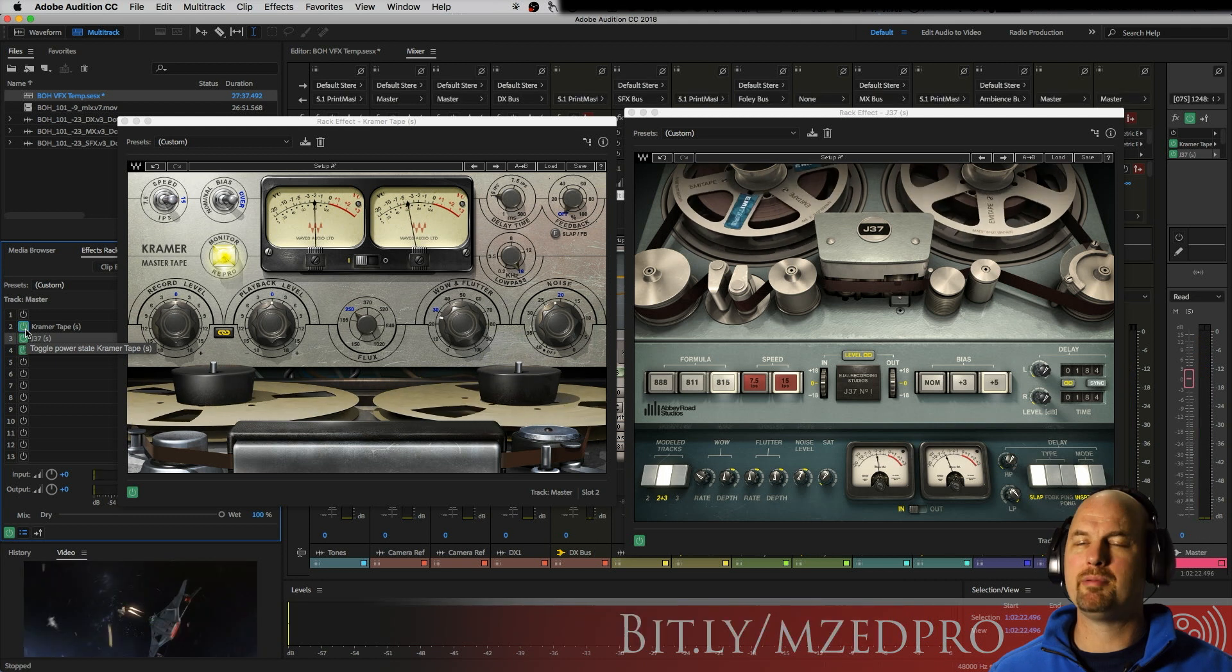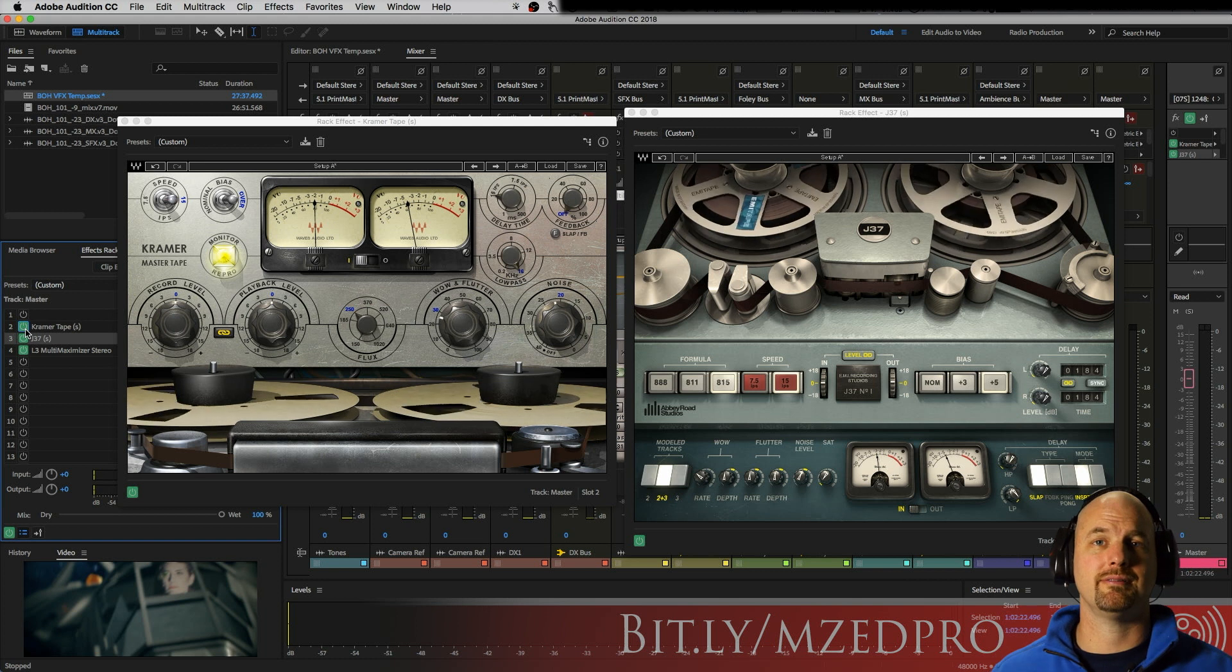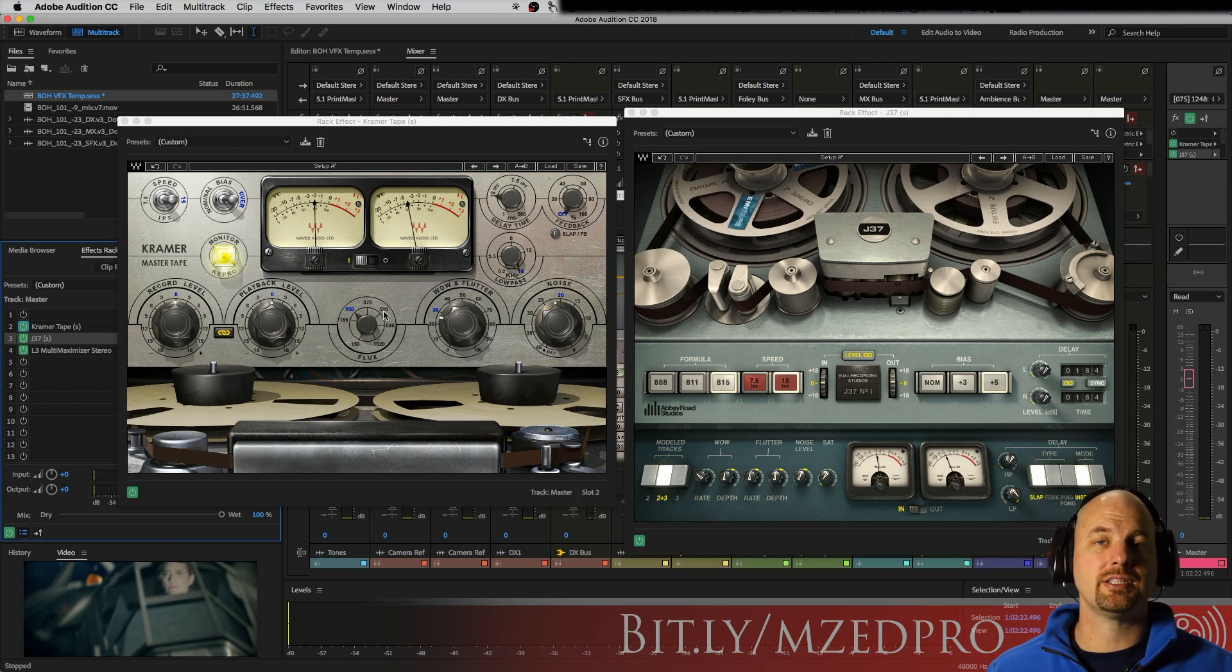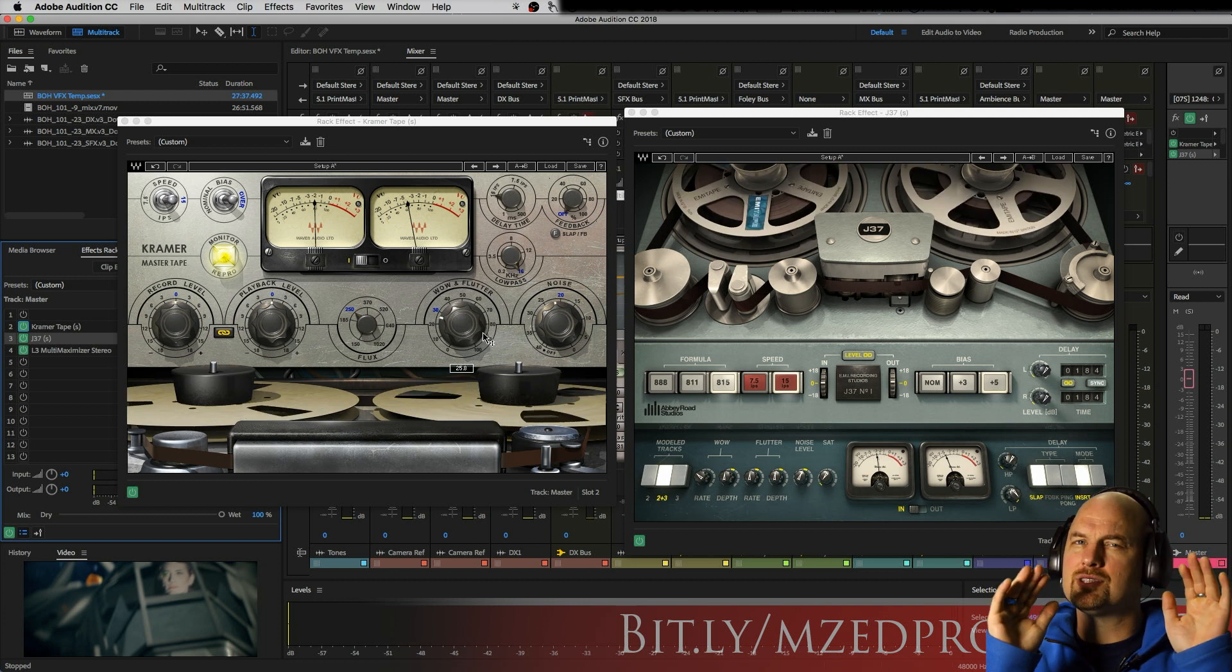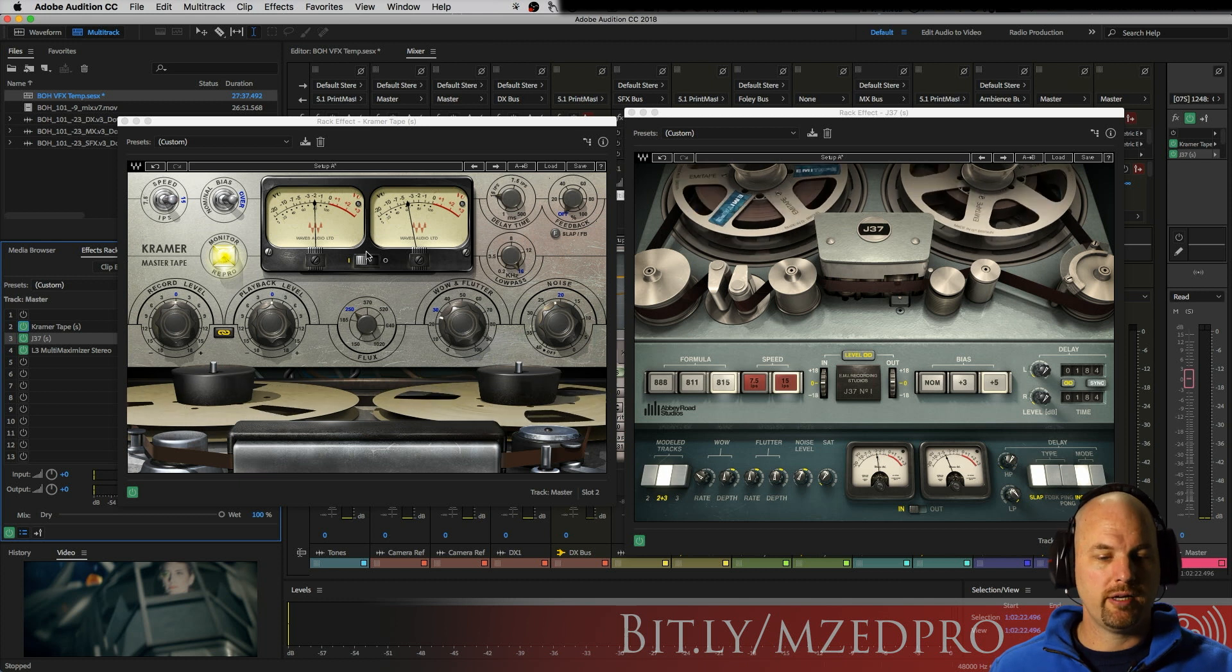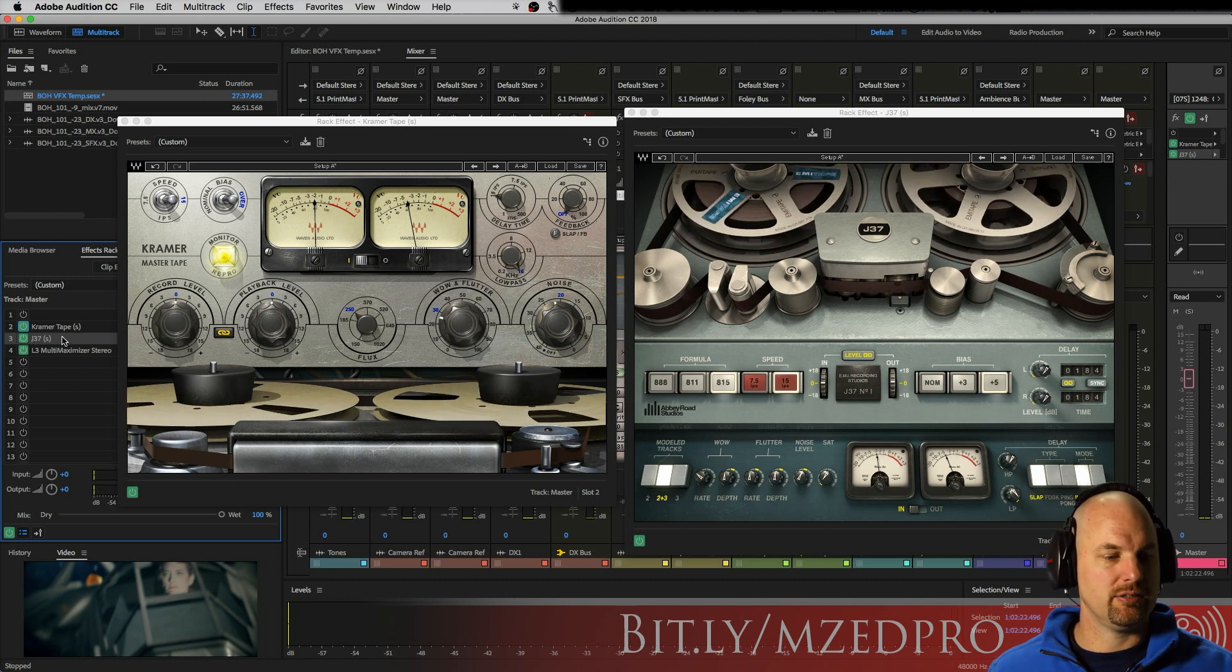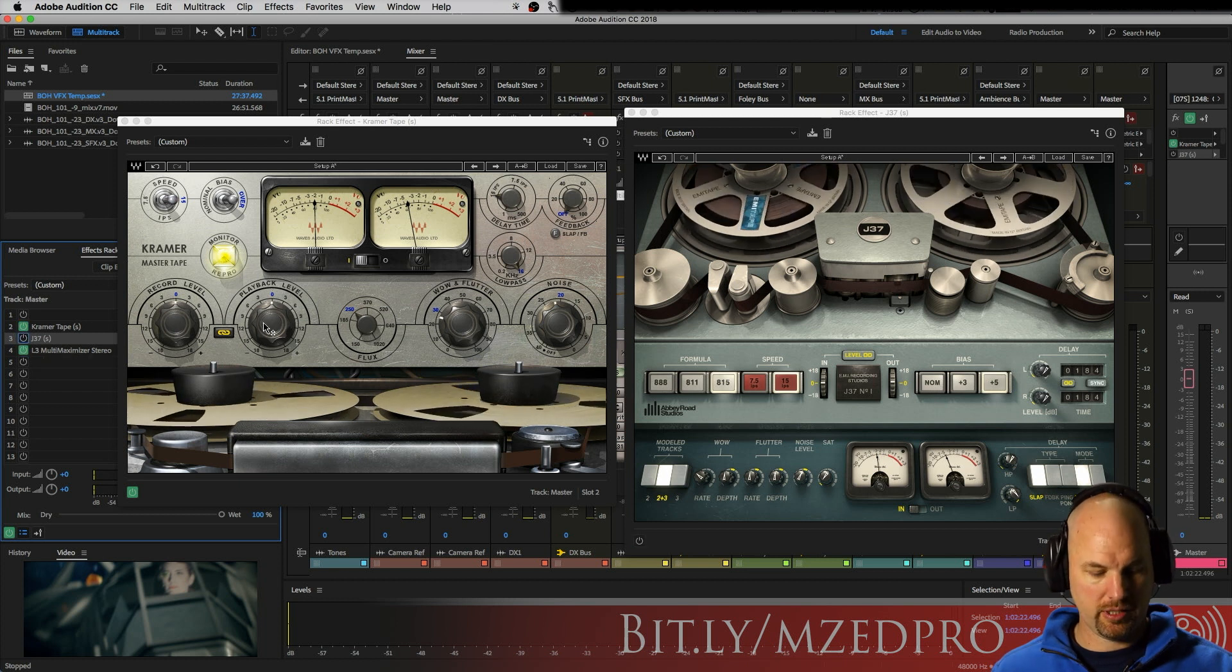Now it may be very subtle to hear, especially if you're listening on earbuds or a computer speaker or something like this. But what it's actually doing is adding a little distortion, cutting off some of the high frequencies, adding a little low. And each one of these has its own way of doing it. In fact, let's just take a look at the Kramer Tape just for a second here.